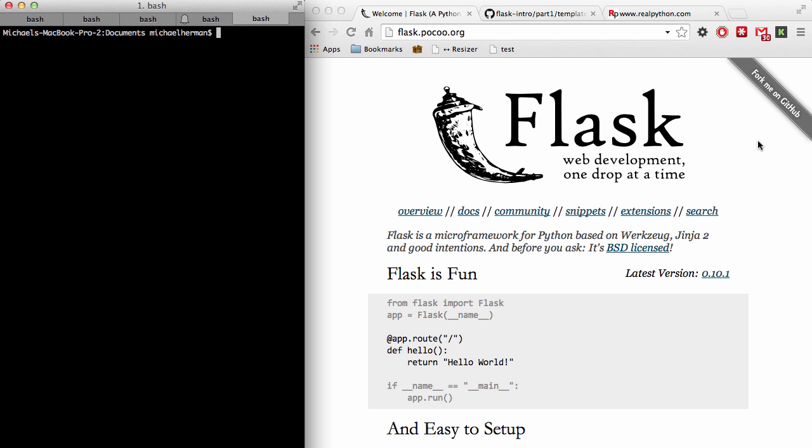All right, so in this series of tutorials, we'll be looking at the Flask framework powered by Python.